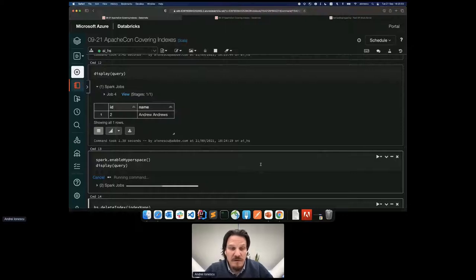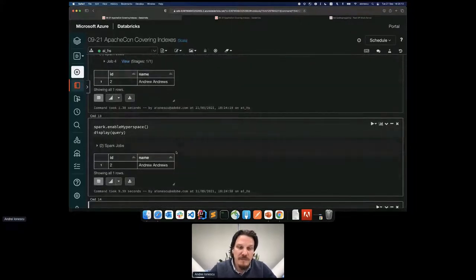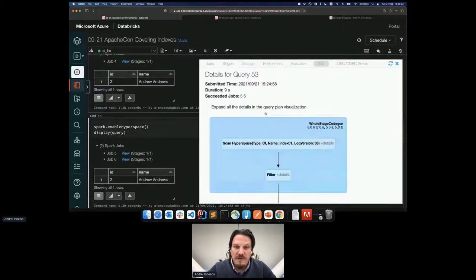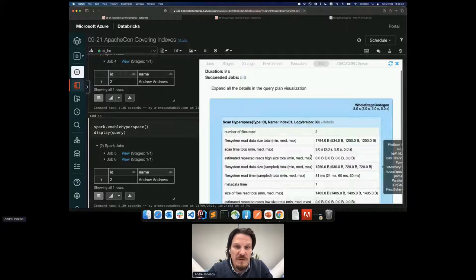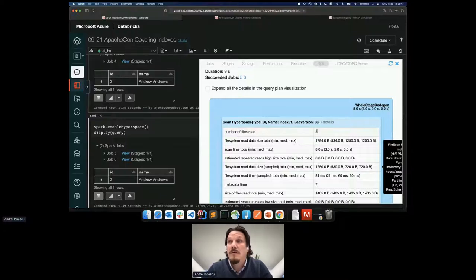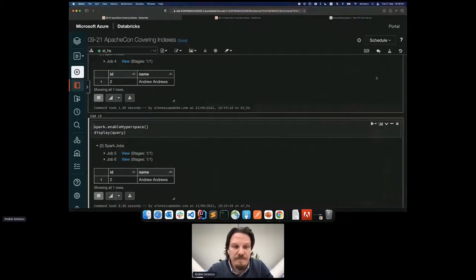In the SQL plan we see DataSourceV2, the filter, the project, and the display call. Now let's enable Hyperspace and run the same query again. The display function is a wrapper on top of show that wraps it with a nice display. We observe there are two jobs now — the scan Hyperspace is present. Looking at the details, number of files read is two because data gets partitioned by id up to 200 buckets. If the number of ids exceeds 200 buckets it will split by range. This is an optimization for easy search in the index, which is why we see two parallel jobs.